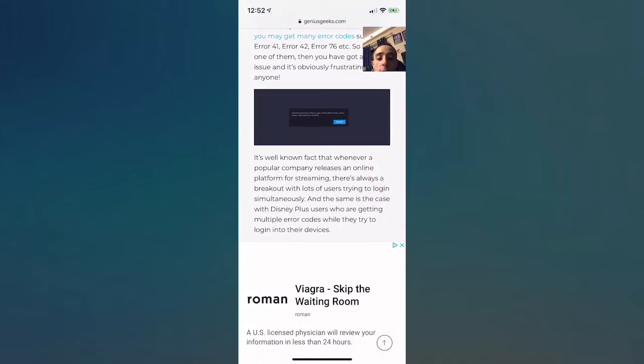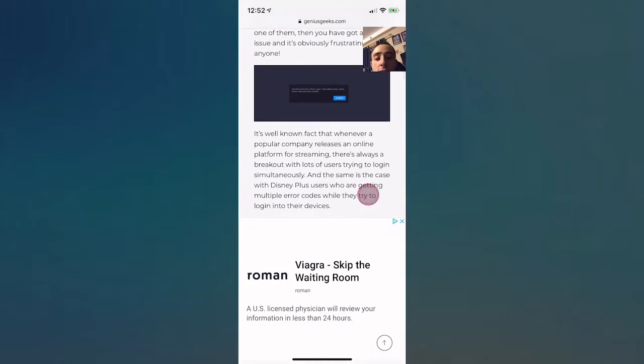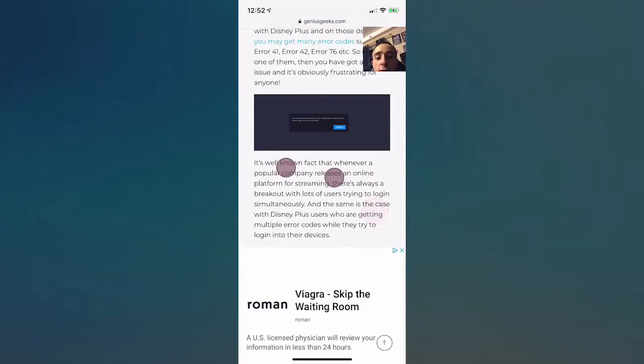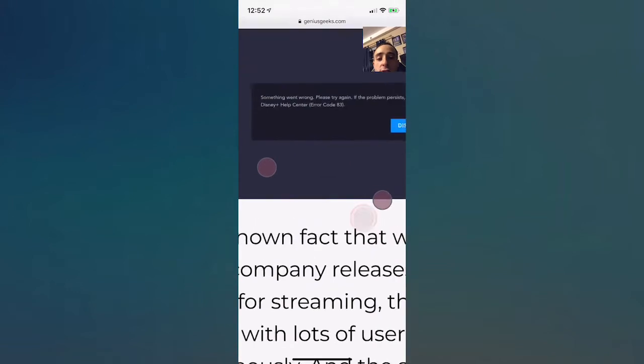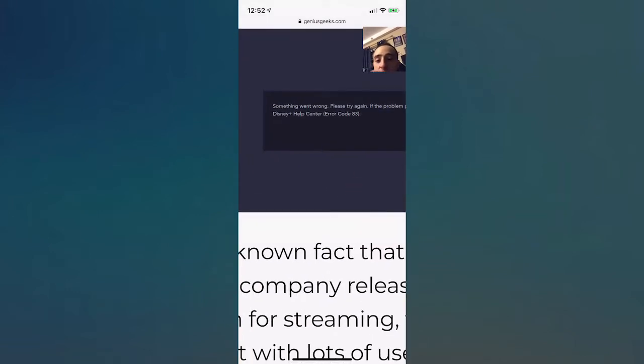Whenever a popular company releases an online platform for streaming, there's always a breakout. A lot of users trying to log in simultaneously, and the same is the case with Disney Plus users who are getting multiple error codes while they try to log into the devices.